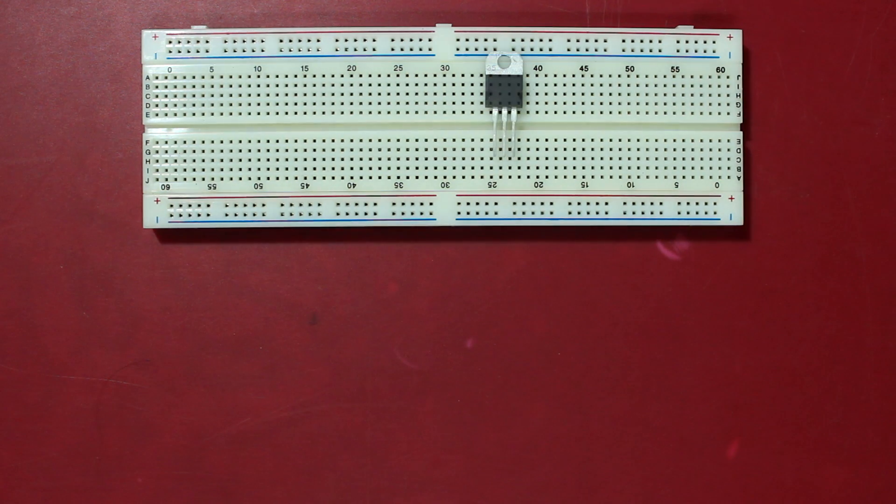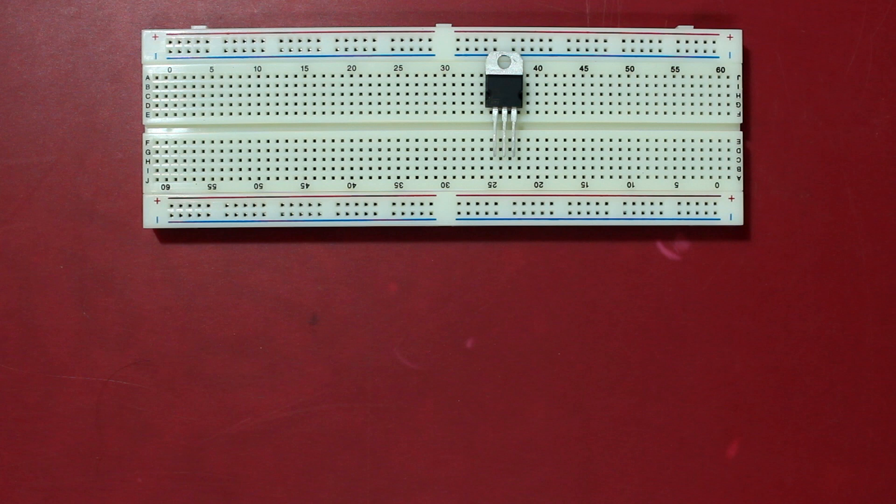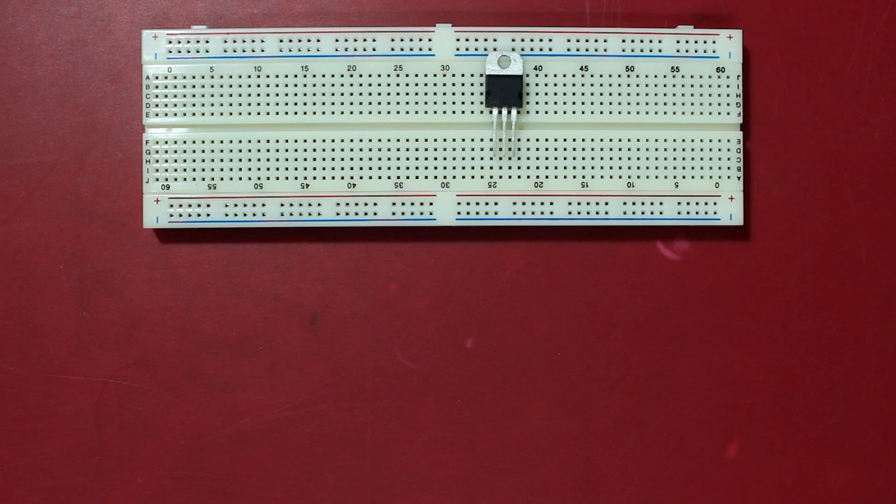The LM317 is designed to supply more than 1.5 amps of load current with an output voltage adjustable over 1.2 to 37 volts. So we can use this voltage regulator to regulate between 1.2 to 37 volts.